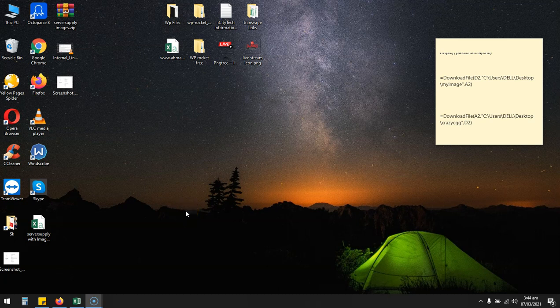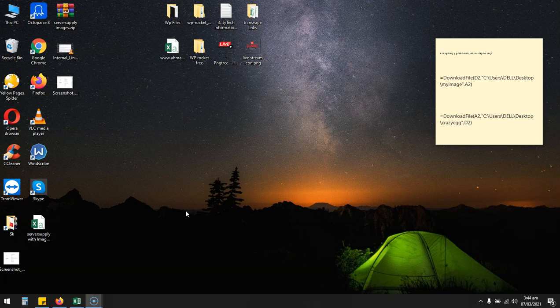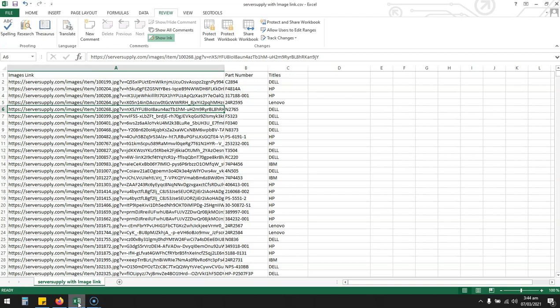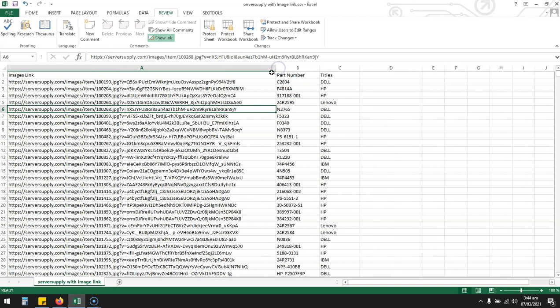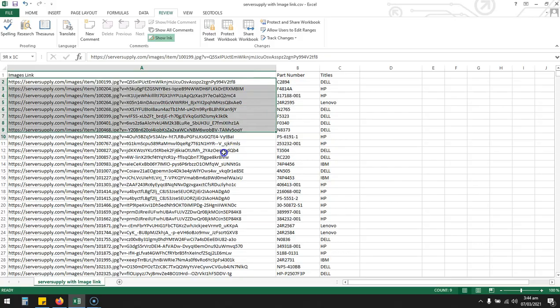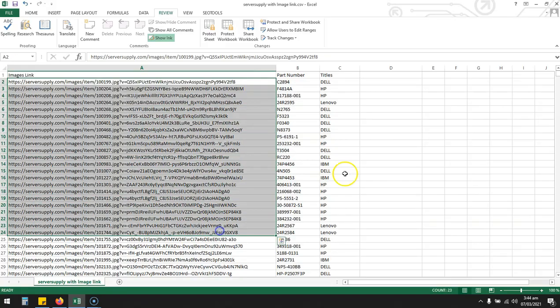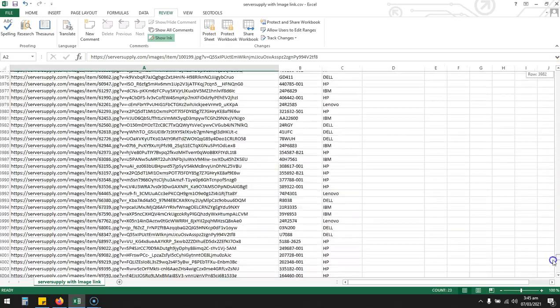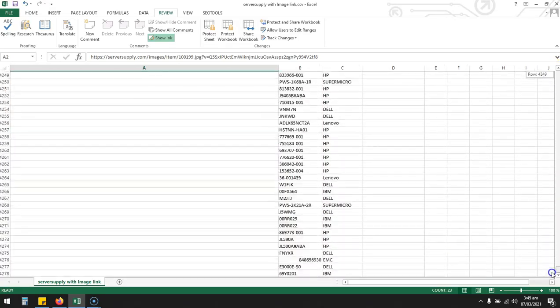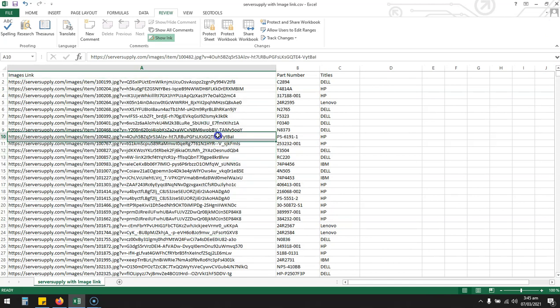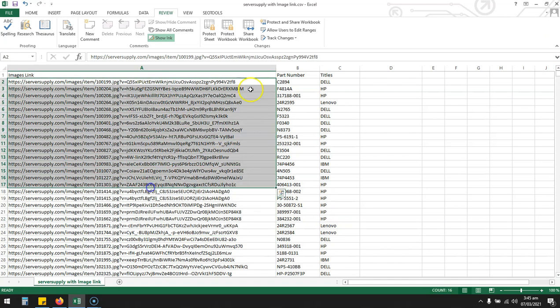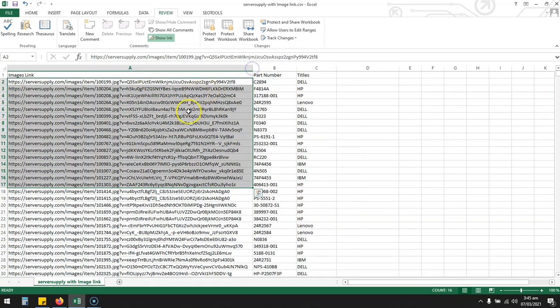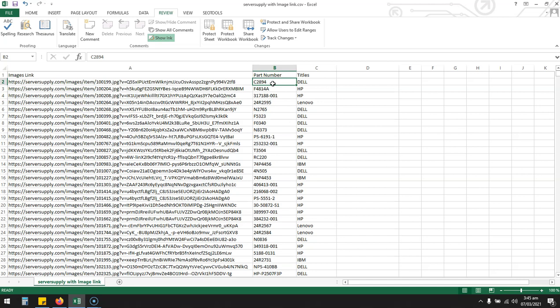Hello guys, welcome to my channel with Mojo. Today I'm going to show you how you can download images in a folder with bulk links. For example, these are around 4000 product links I have, and I want all these images downloaded in a folder with a specific SKU, part number, or title.